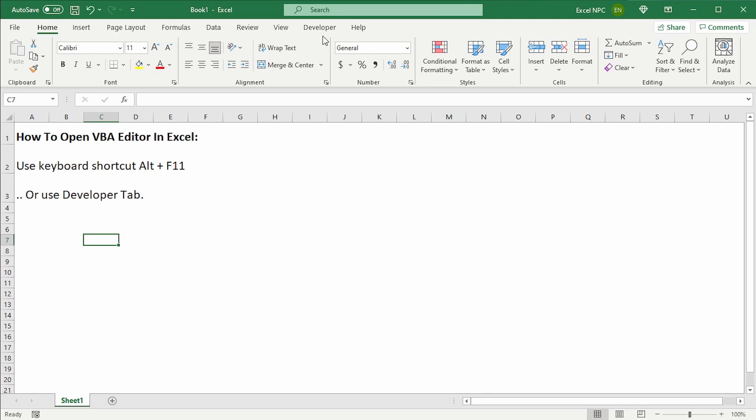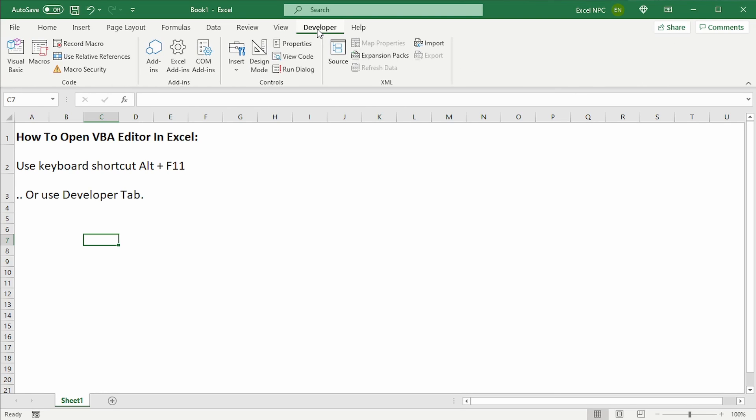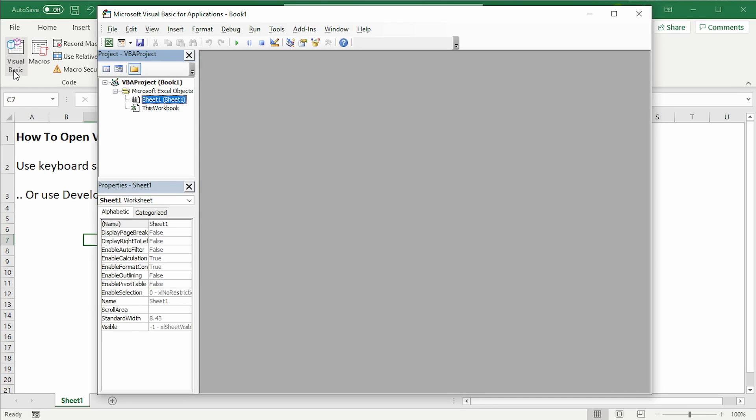Now we have a developer tab. On the developer tab on the very left-hand side, there is a button which says Visual Basic. That opens the VBA window.